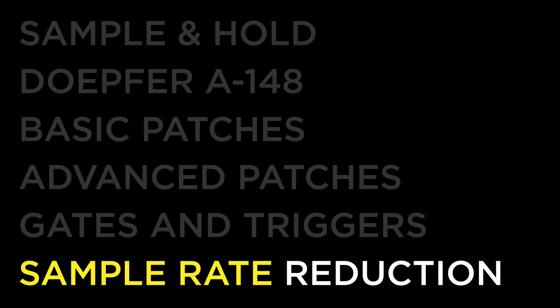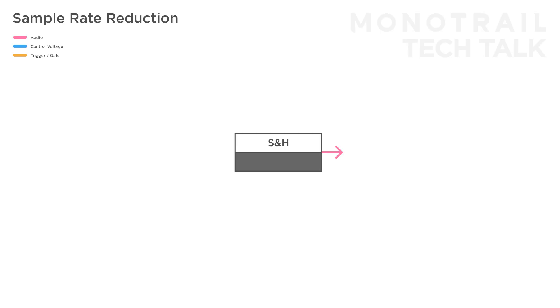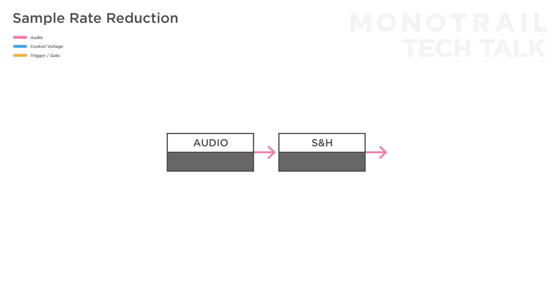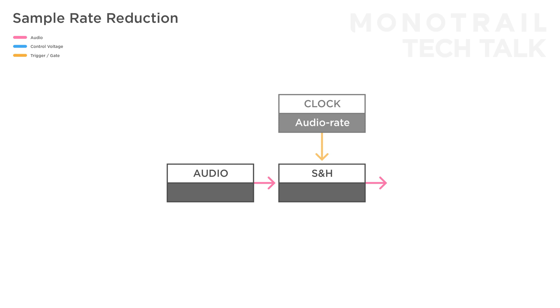A nice trick with an analog sample and hold is to use it as a rudimentary sample rate reducer. If you feed an audio signal into the sample input, the trigger input will determine the sample rate. If you want to get audible results out of this, you need to feed a high audio rate trigger signal into the trigger input. And then, you can slow it down to reduce the sample rate.